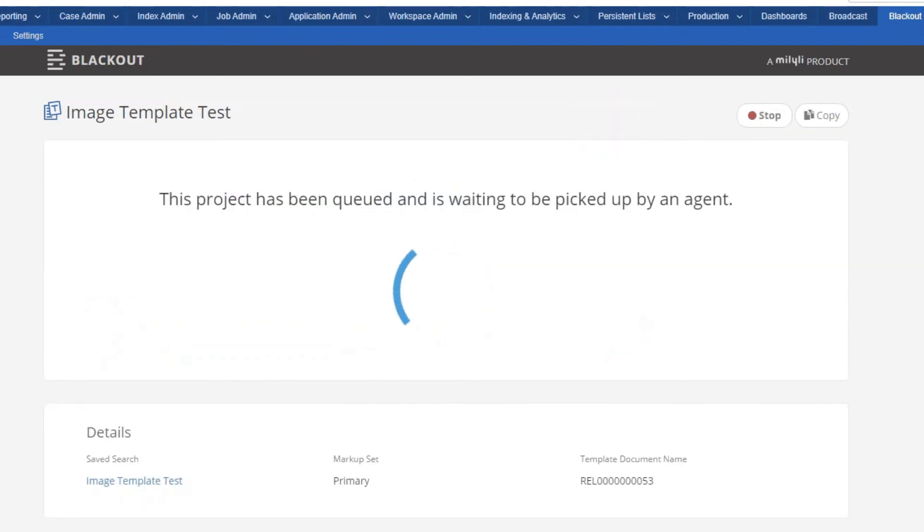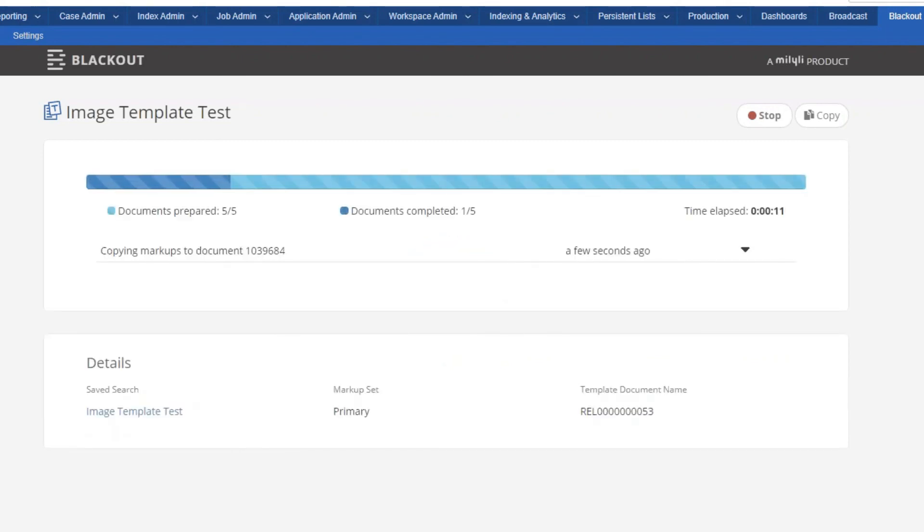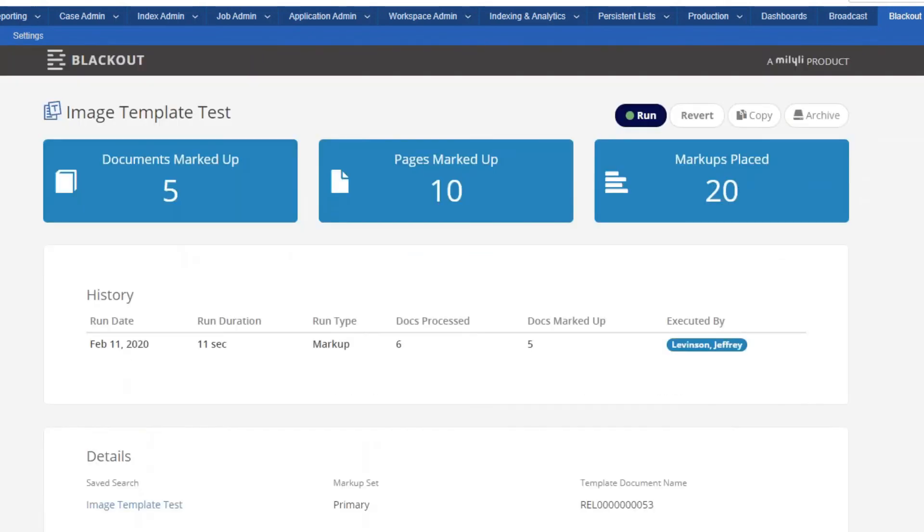Now once the project is running, you'll see this spinning little circle here. It just means that it's queuing everything up and getting everything ready. Sometimes if the project is large, you'll get this project bar here. It'll show you documents prepared as well as the documents completed as it moves along.